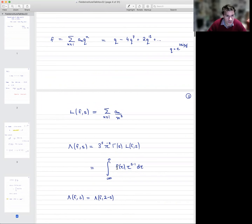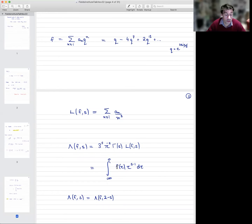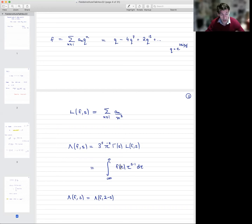The proof of this is very easy. You can just interpret this completed L-function as a Mellin transform of this modular form — it's basically an integral along the imaginary axis of the modular form times τ^(s−1). The modularity of this function f, more precisely with respect to the inversion τ → −1/τ, immediately gives the functional equation.